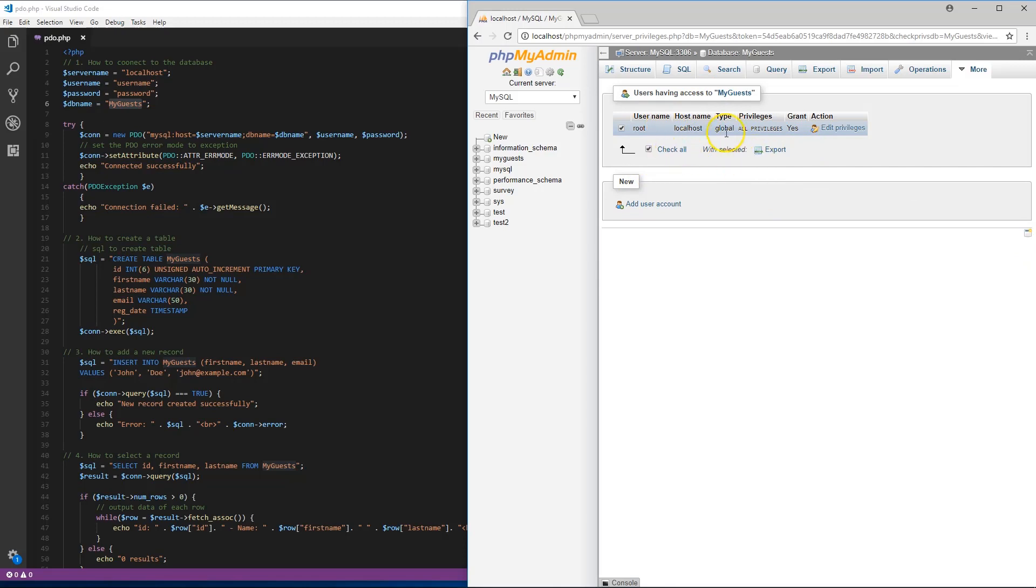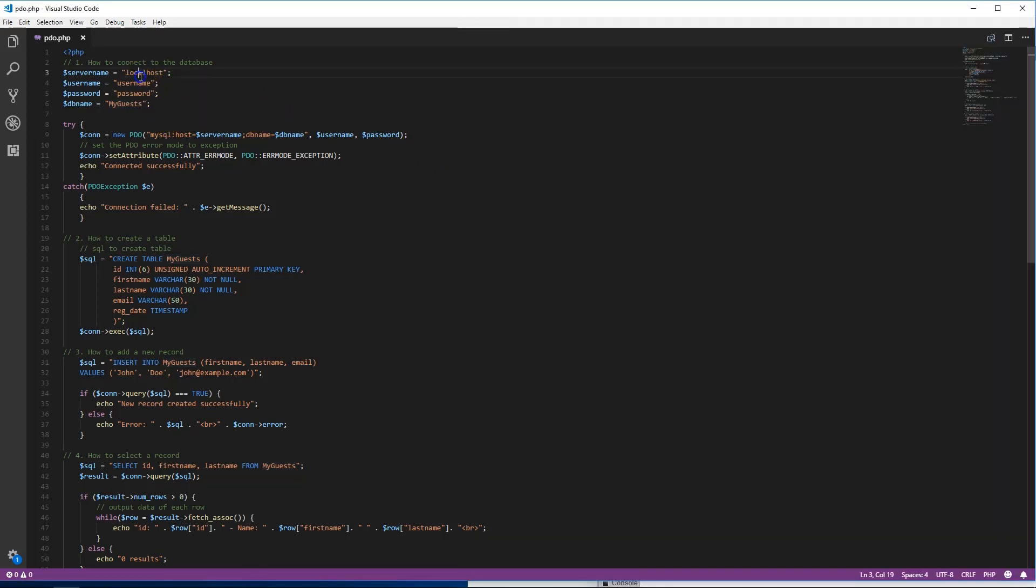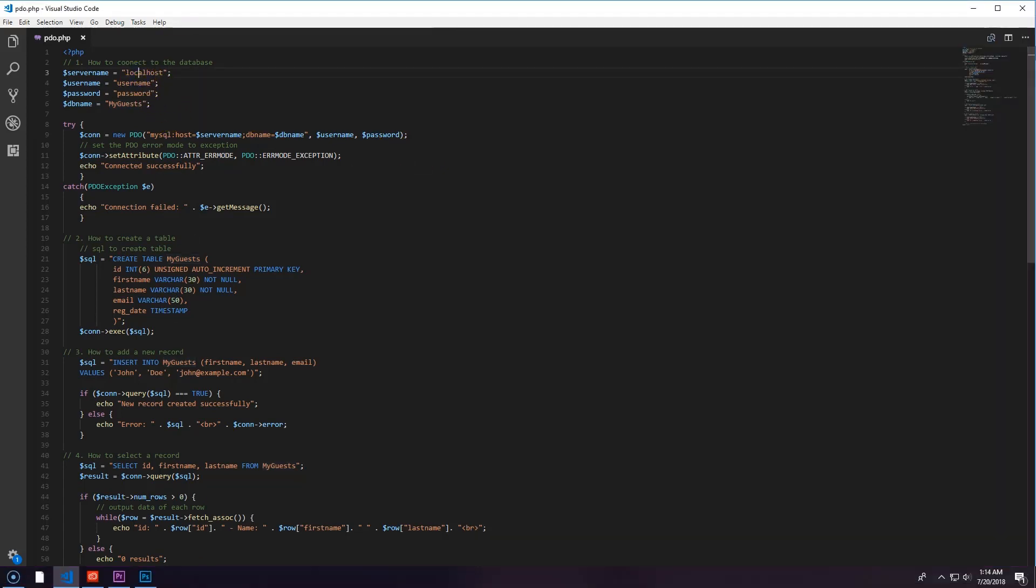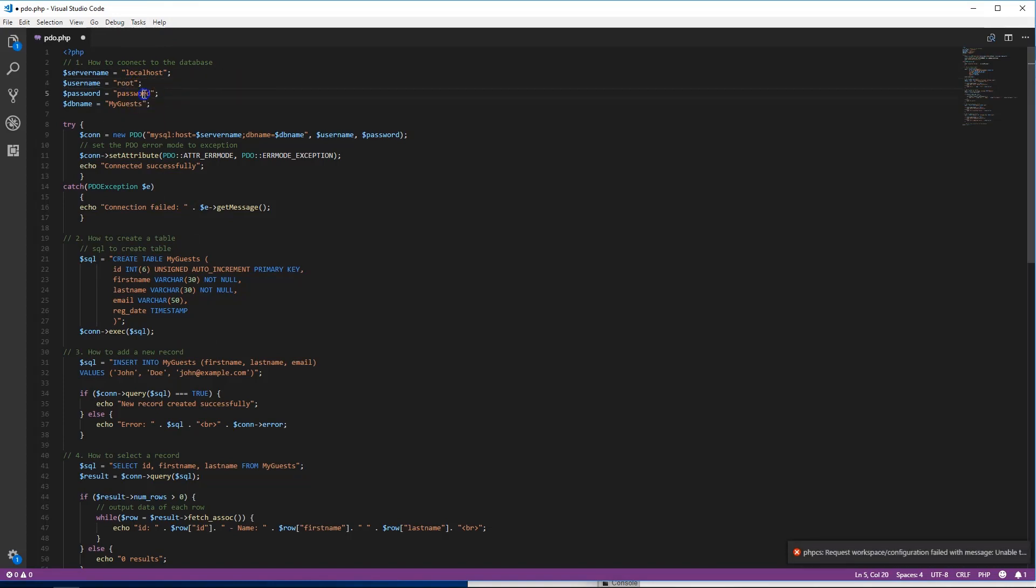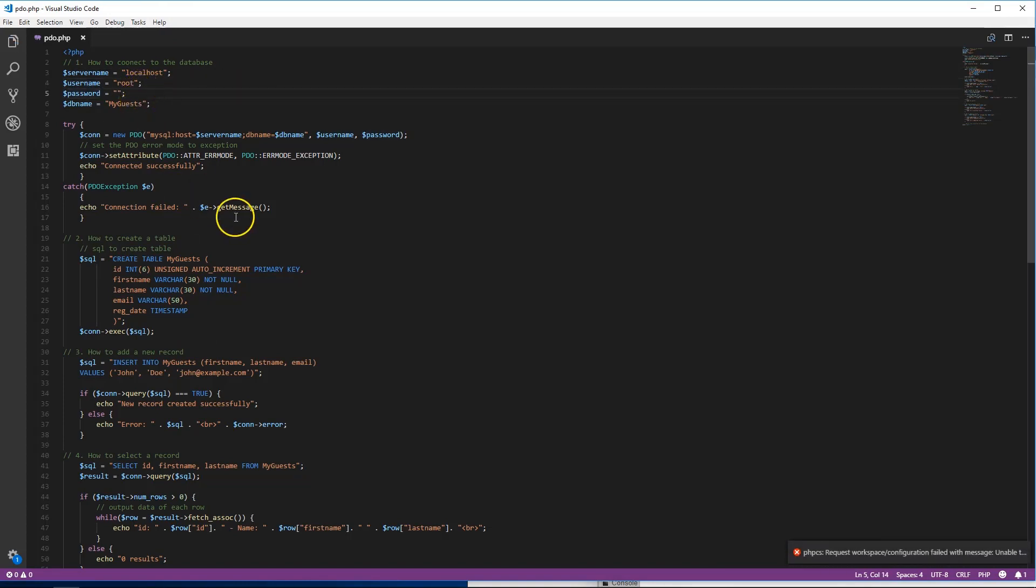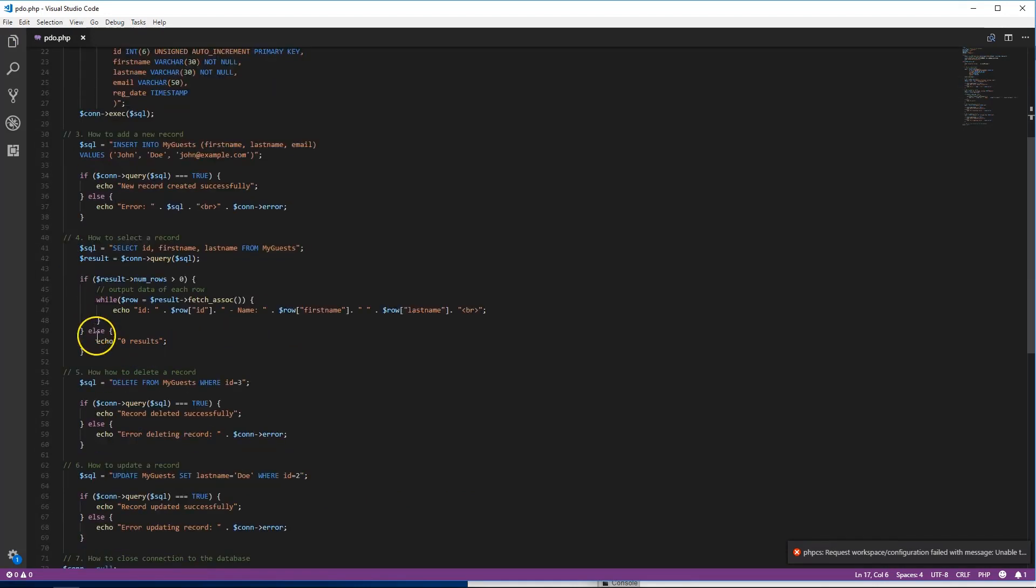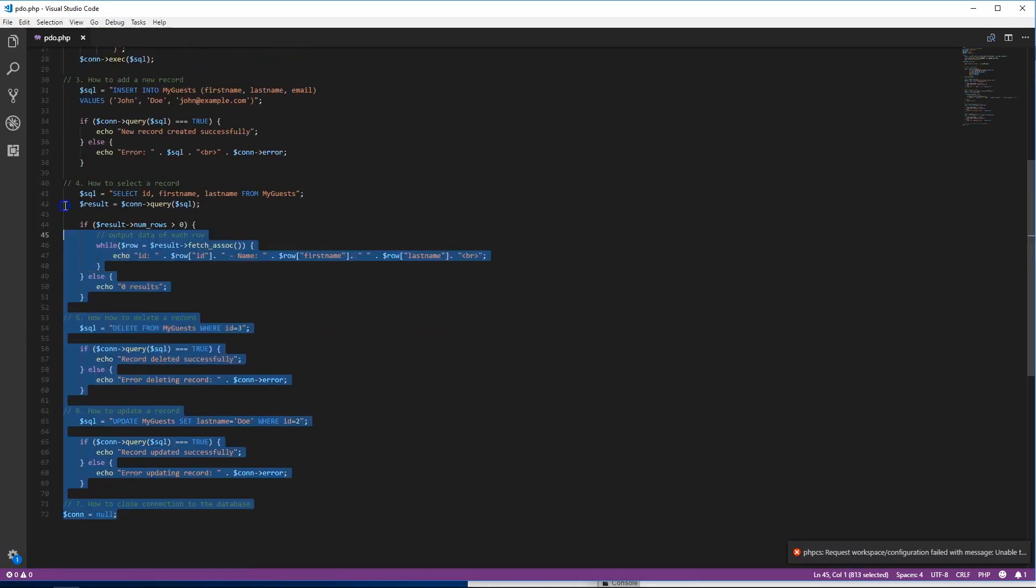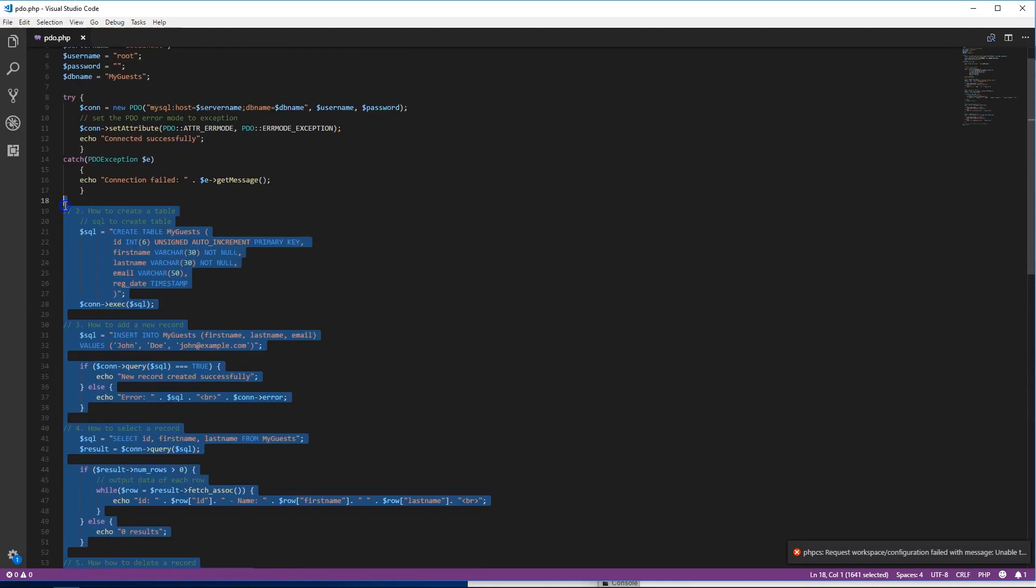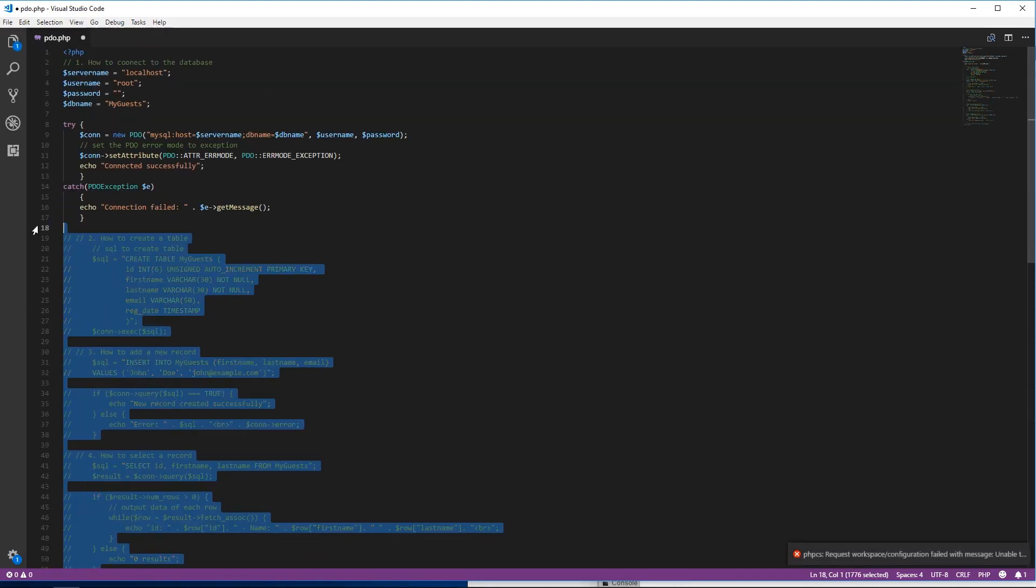First, the server is gonna be localhost, username is gonna be root. When we do live sites, I don't recommend using this in any way. Then we're gonna come in here and comment all this right here out for now.